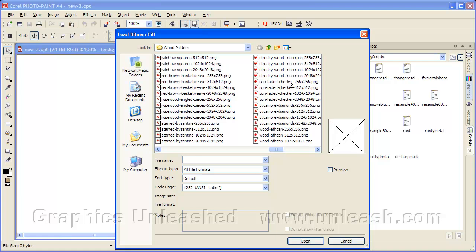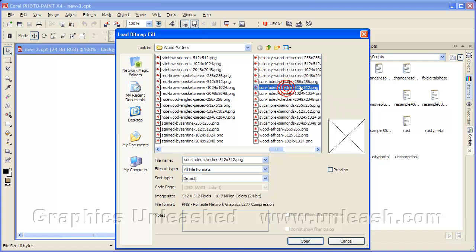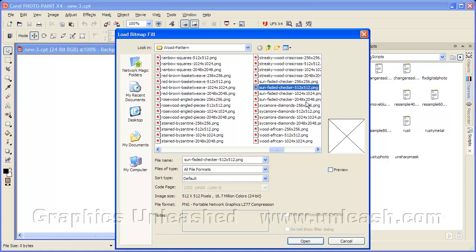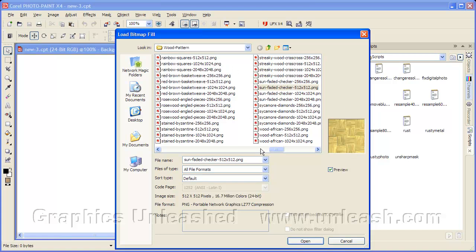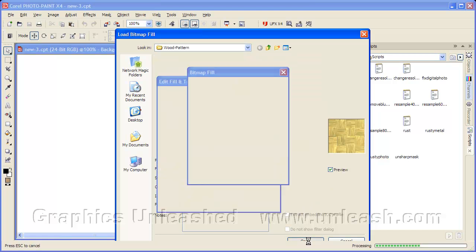And now I'll see all kinds of different fills. I'm going to choose one here called Sun Faded Checker. And I'm going to choose 512 pixels square. If I click on Preview, I can actually see what it looks like. Now this is from the Textures Unleashed Volume 1 collection. So if you like these fills, you know where you can find it. We'll go ahead and click on Open.